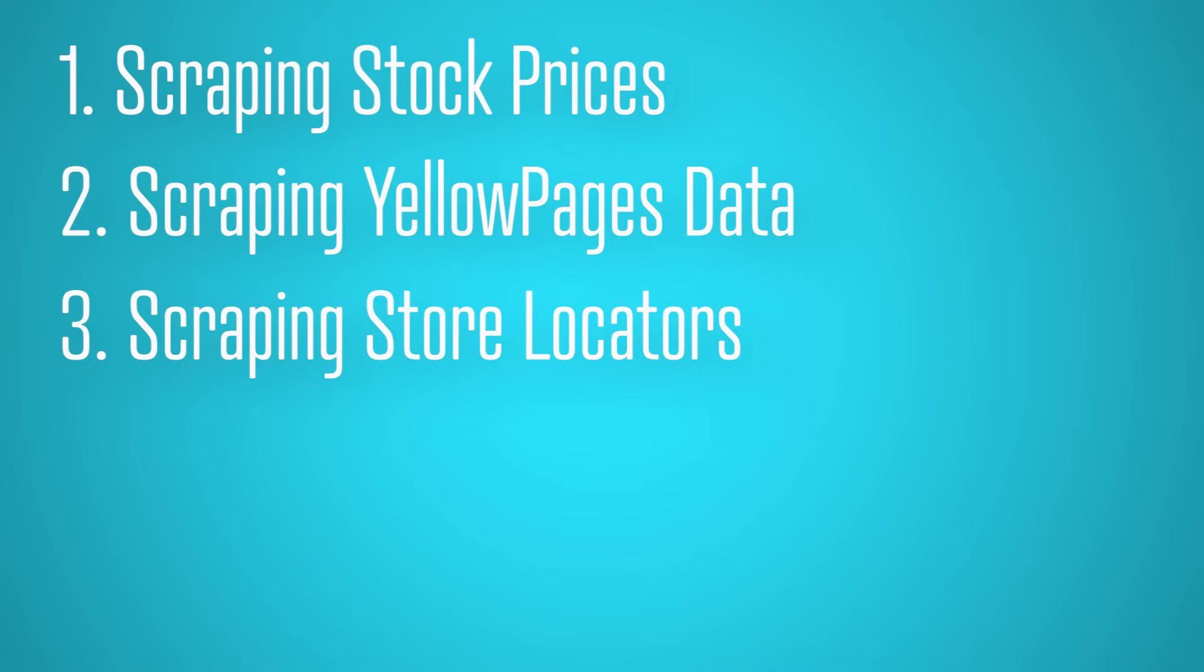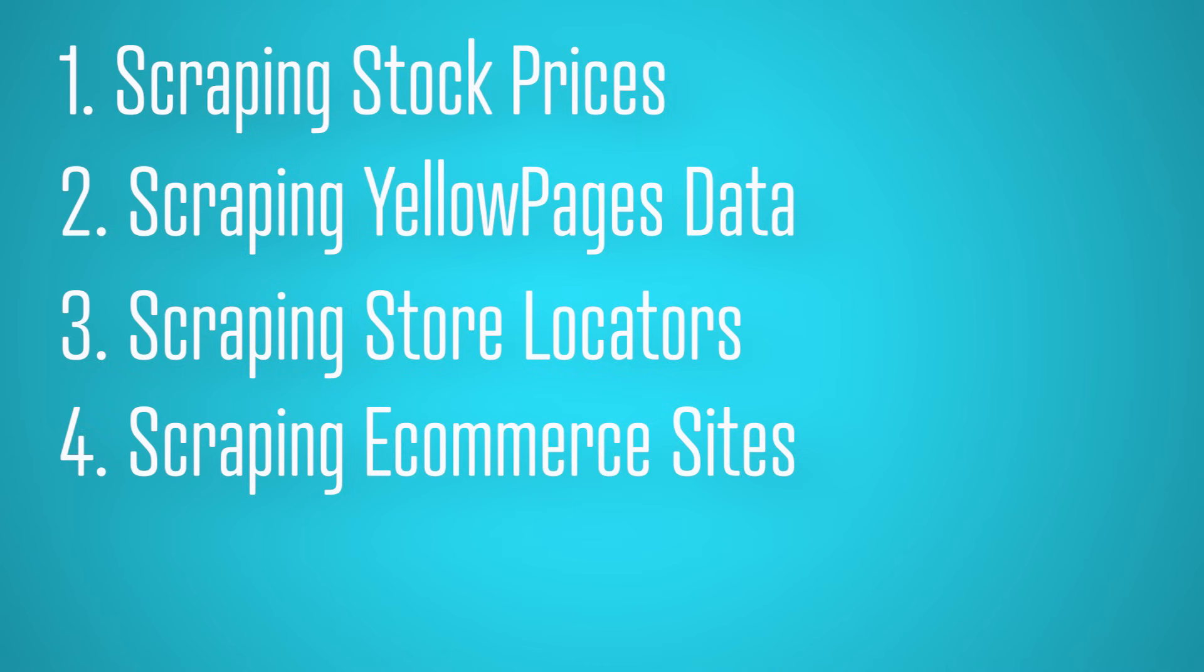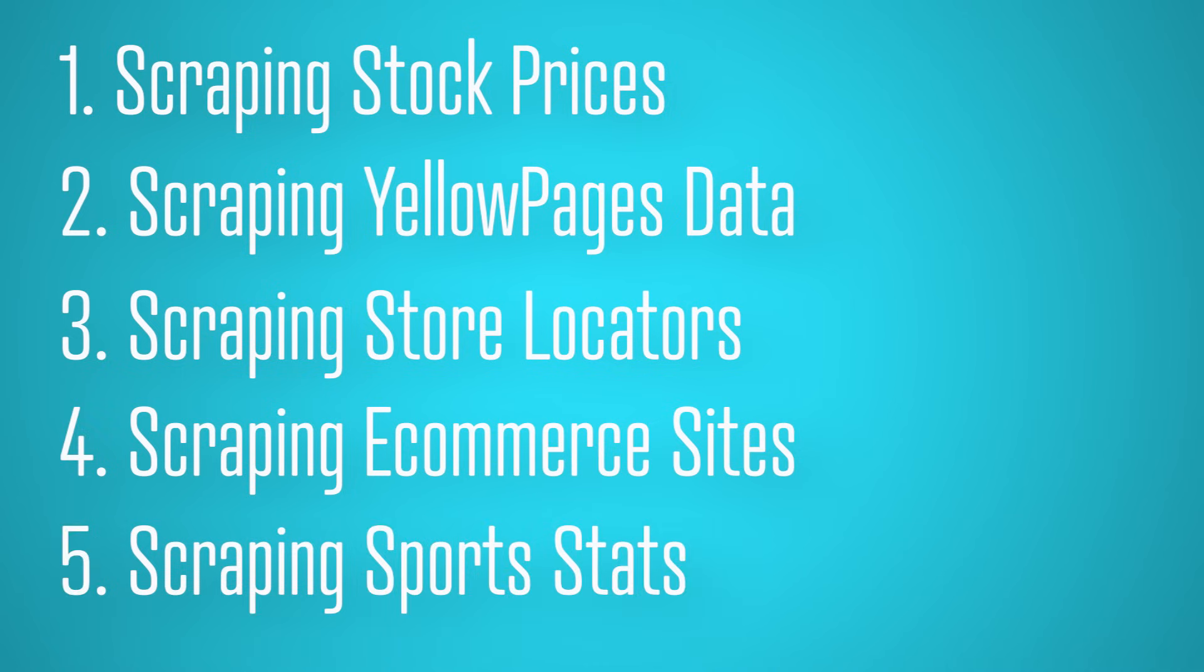Scraping data from a store locator to create a list of business locations, scraping product data from sites like Amazon or eBay for competitor analysis, or scraping sports stats for betting or fantasy leagues.